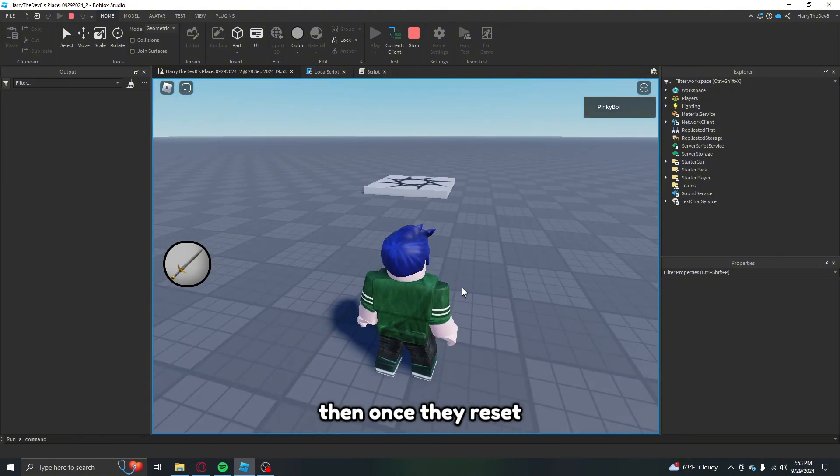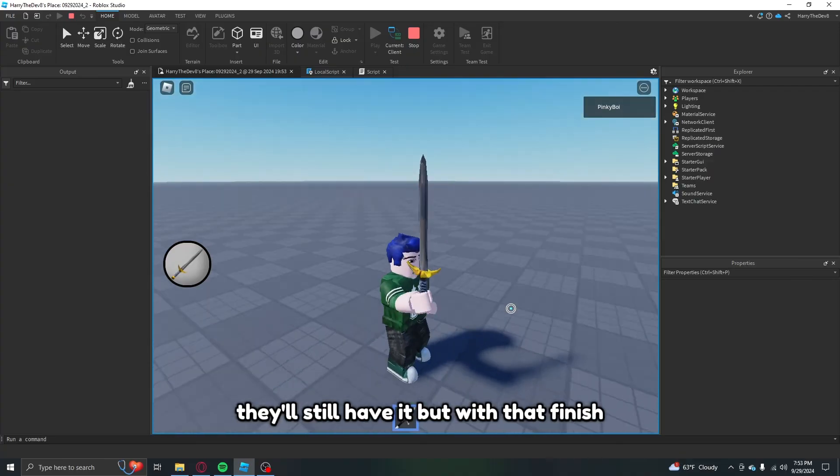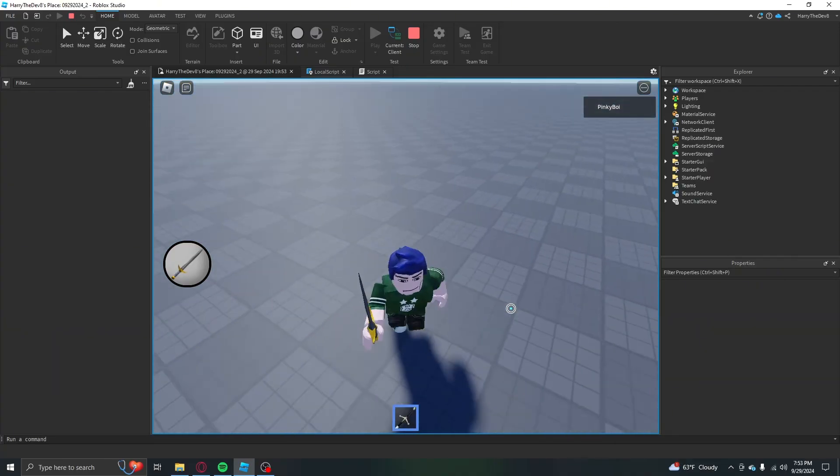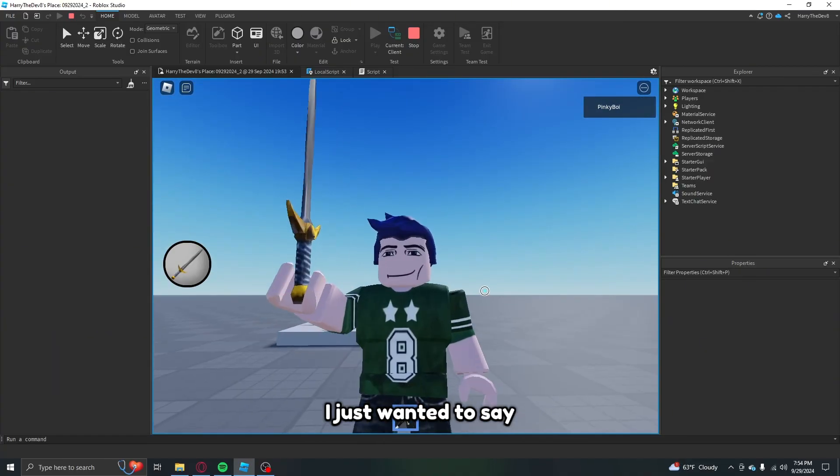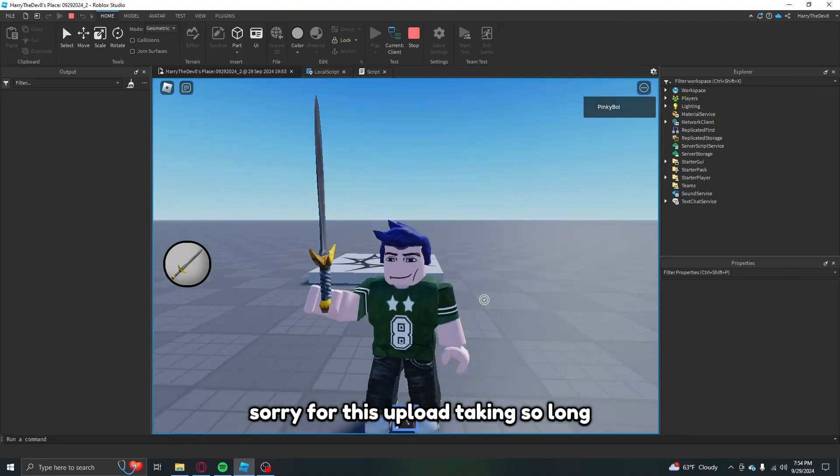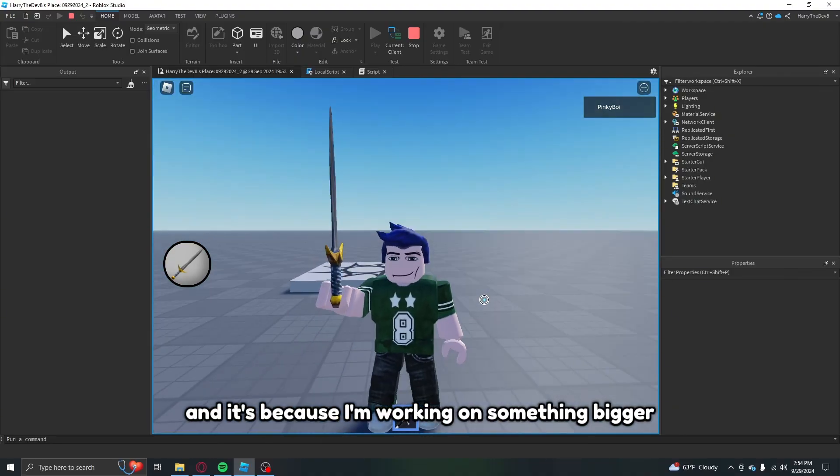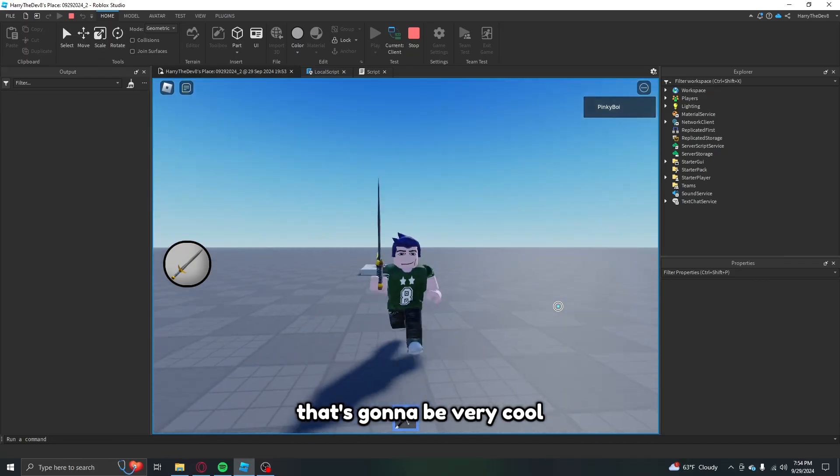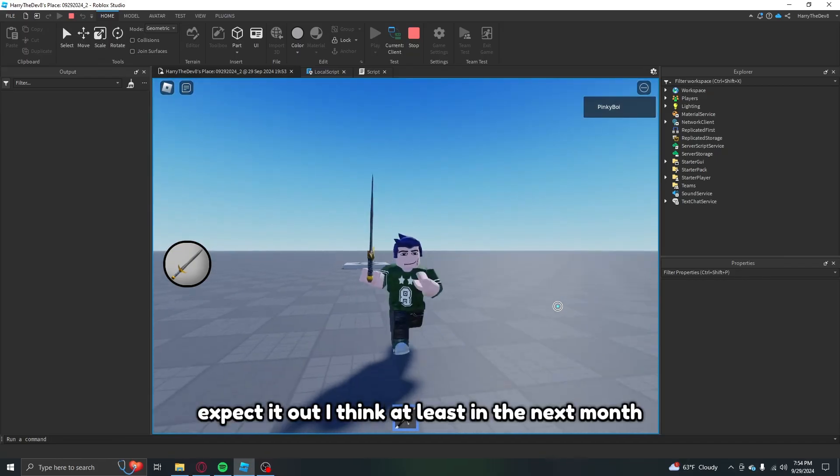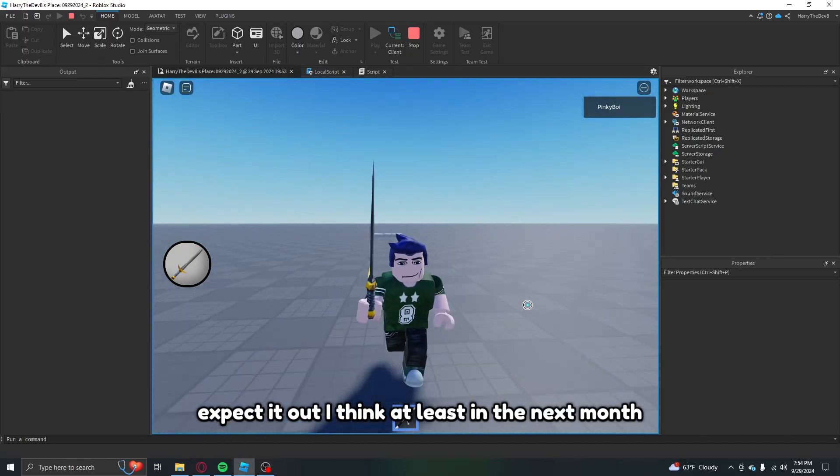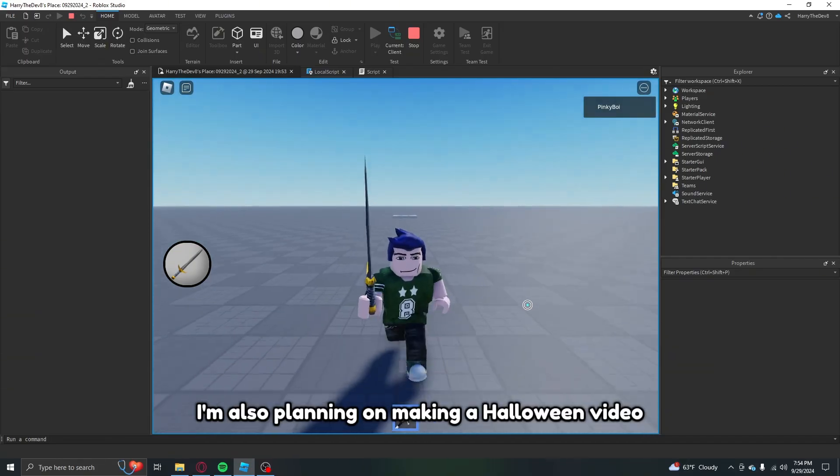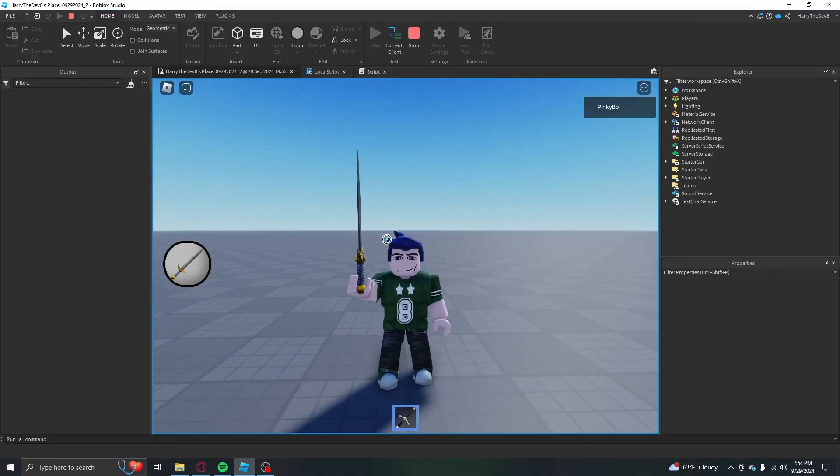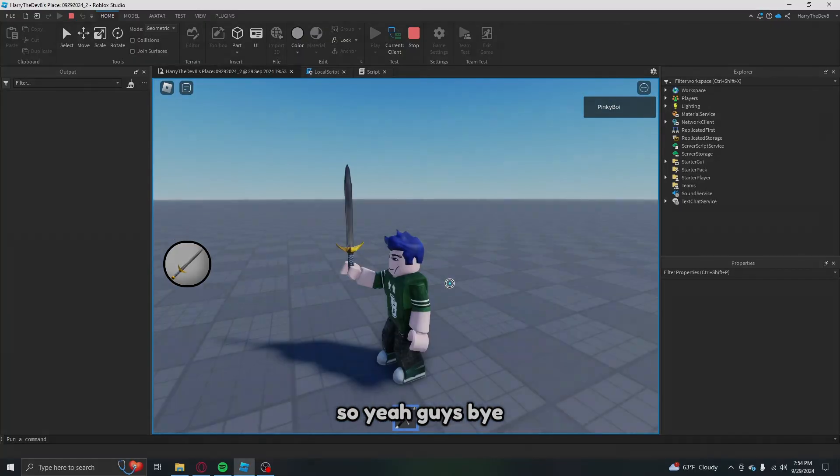But with that finished, that's it for this video. I just wanted to say sorry for this upload taking so long, and it's because I'm working on something bigger that's gonna be very cool. Expect it out I think at least in the next month. I'm also planning on making a Halloween video hopefully. So yeah guys, bye.